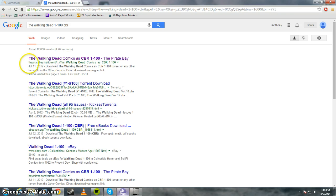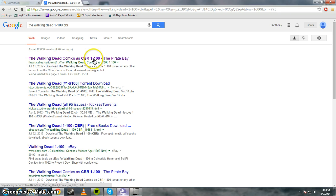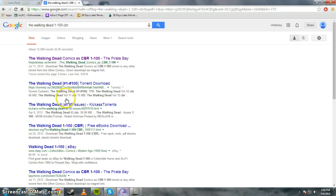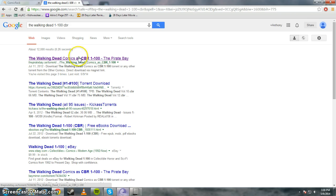So right here you see the first thing that comes up, The Pirate Bay, The Walking Dead comics CBR 1-100. There's some other stuff but I'm not going to worry about that because The Pirate Bay is pretty common in the torrenting world.